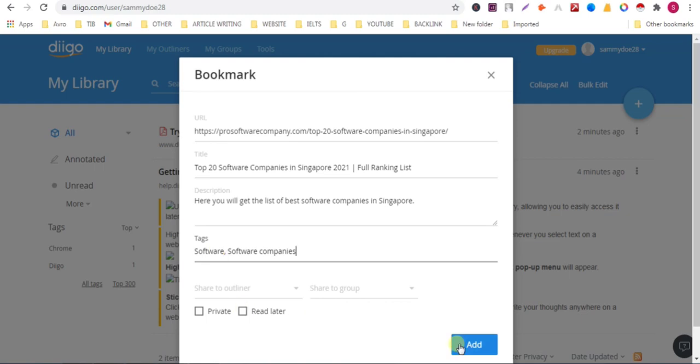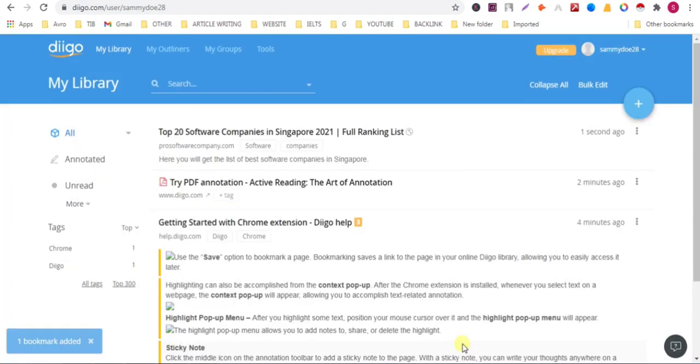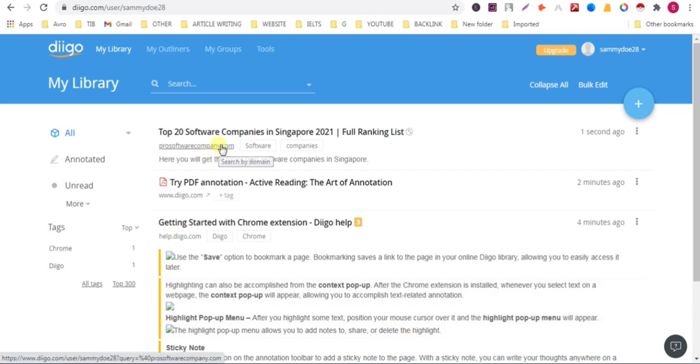You can add text according to your URL. Click on add. Now you can see that the backlink is added here.